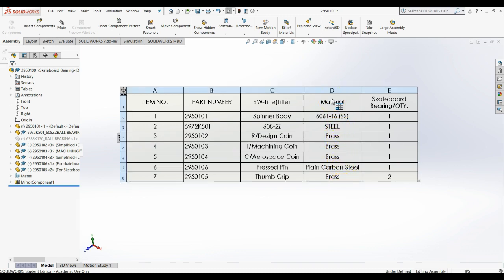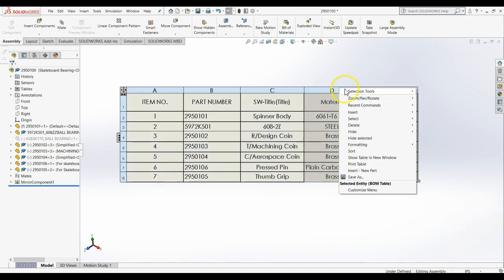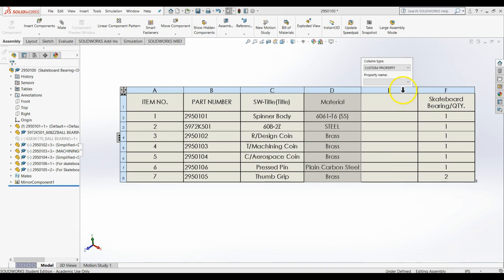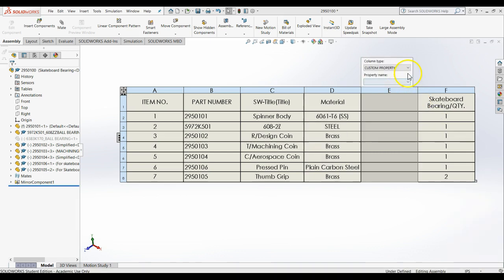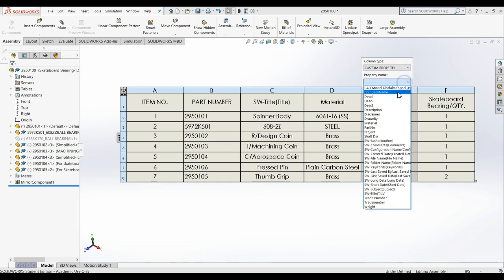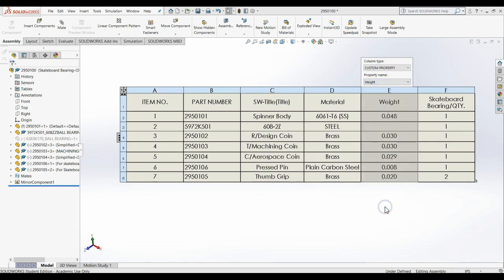To add columns to the BOM, right click on the column header and choose the insert option. To change an existing column's property, double click the column header you want to change and use the dialog pop-up to change the property. Note that the custom property you desire must first exist in at least one of the parts in order to set the column to that property.